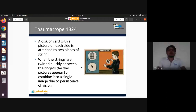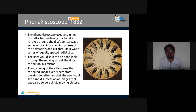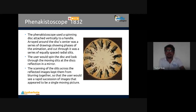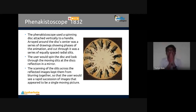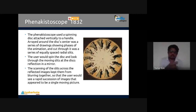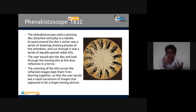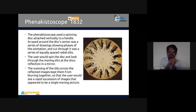The phenakistoscope, created in 1832, used a spinning disc attached vertically to a handle. Around the disc center was a series of drawings showing the phases of animation. Cut into the disc was a series of equally spaced radial slits. The user would spin the disc and look through the moving slits at its reflection in a mirror. The scanning of the slits across the reflected images kept them from blurring together, so the user would see a rapid succession of images appearing as a moving picture.